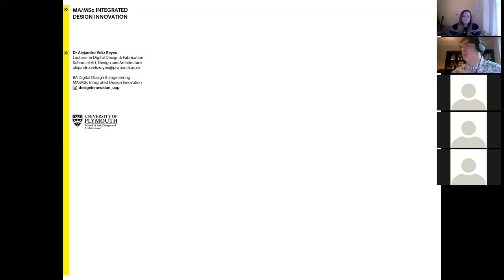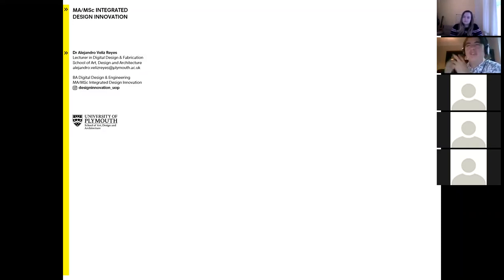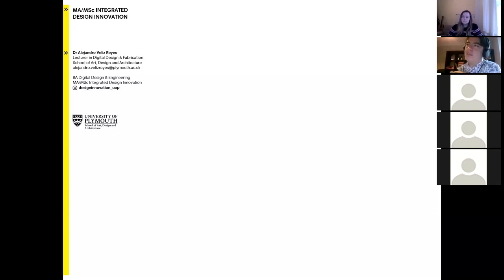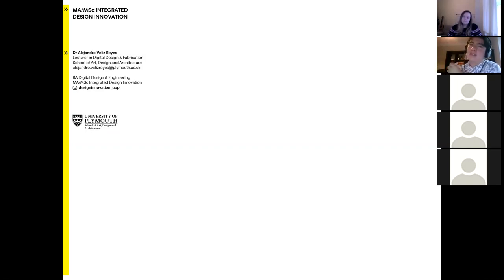The core idea about this presentation is to introduce you to the structure of the program, but also the motivation behind it — why we developed this course — so you know a little bit more about the ethos of the program, where we're coming from, and how your project ideas could sit within that curriculum delivery plan.